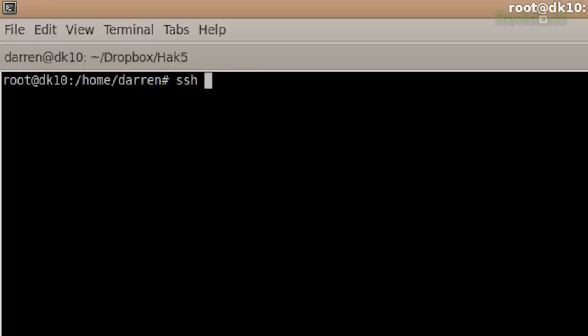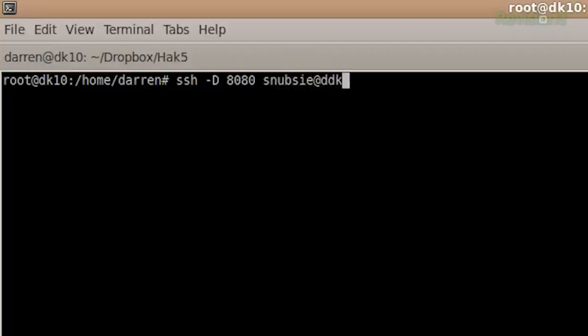I'm going to show you in Linux first, real quick, because it's totally easy. Basically, SSH, dash capital D, and then a port number - I'm going to use 8080 - and then user at your host, and then boom.